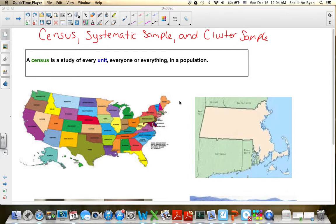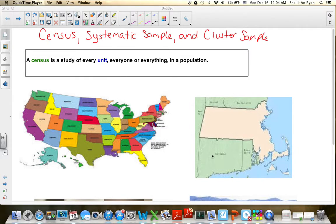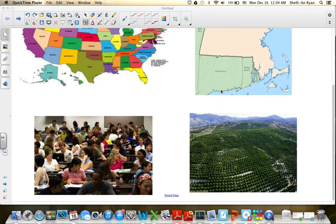In a census, it is a study of every unit, everyone, or everything in a population. You don't necessarily have to have a census of every single person in the general United States population — that is called the U.S. Census that we run every ten years. You could instead do a census on the state of Massachusetts and gather information about its residents, or the cars or dogs of Massachusetts. You could even break it down to a statistics class at a college with forty people, gathering information on all forty. If you gather information on everybody in the class, that is considered a census of the course.